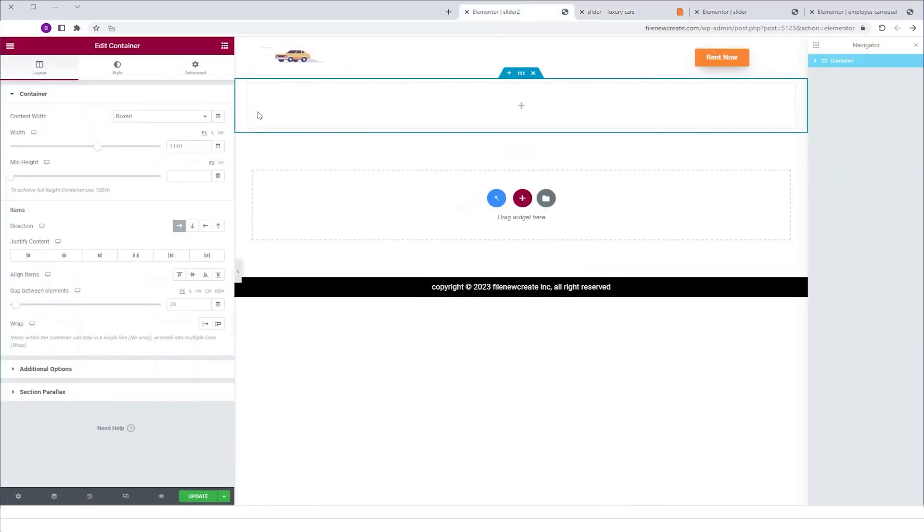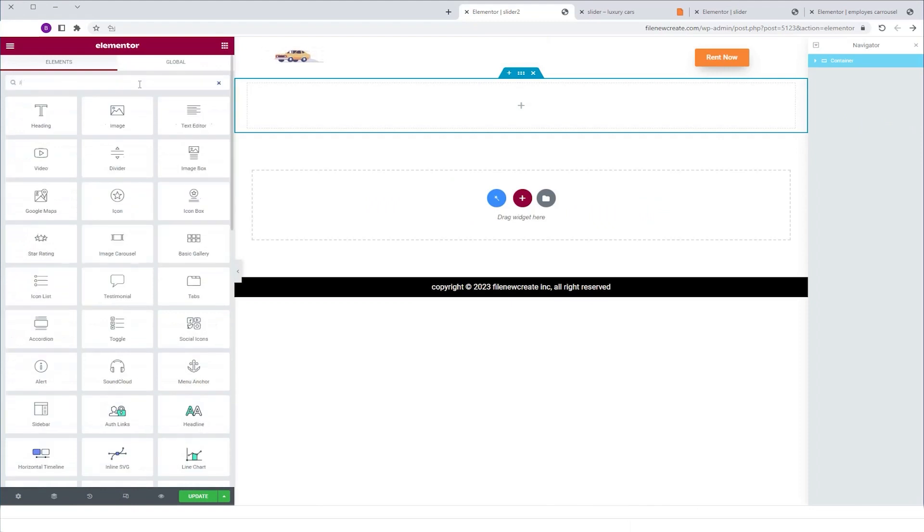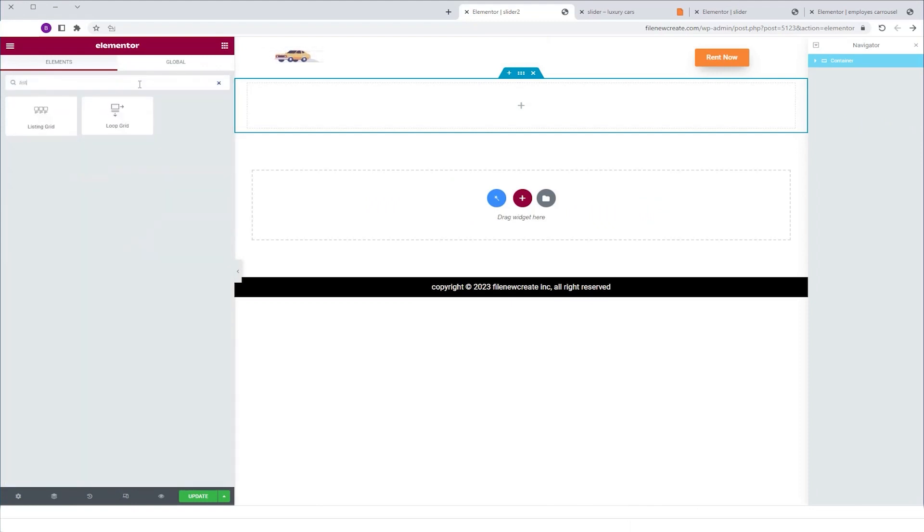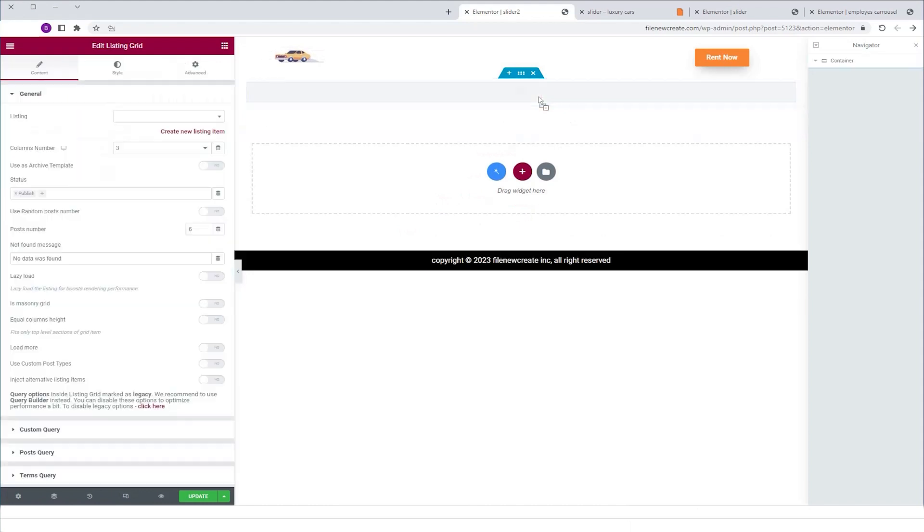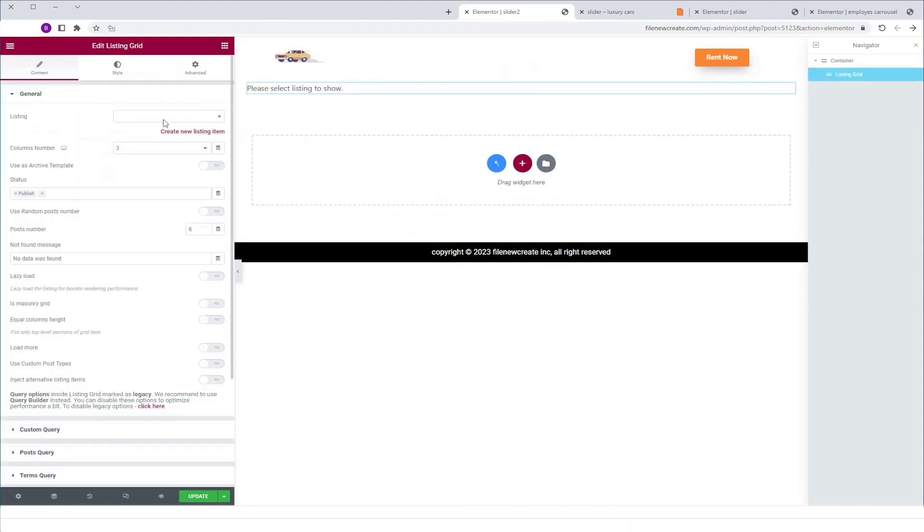I'm going to go to the widgets tab, and I'm going to search for listing grid. I'm going to grab it and drop it into the container. I'm going to search for my listing.